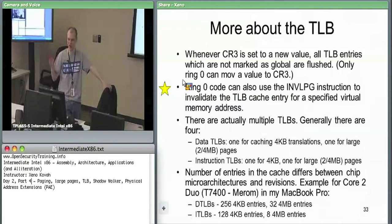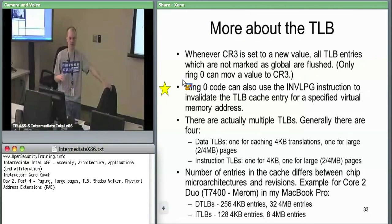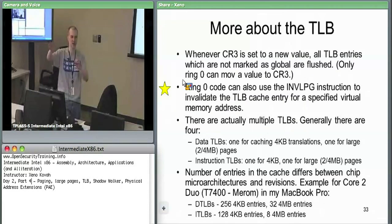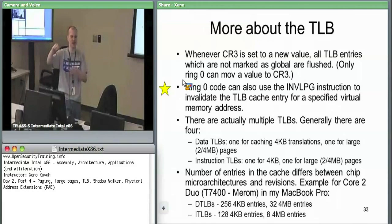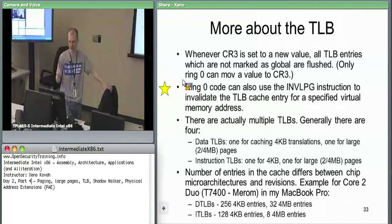Shadow Walker targets TLB manipulation to hide itself in virtual memory. It tries to redirect reads of memory versus execution — it wants its execution to work fine so it can run its own code, but it wants reads of its memory to fail so you can't find it with a signature scanner.